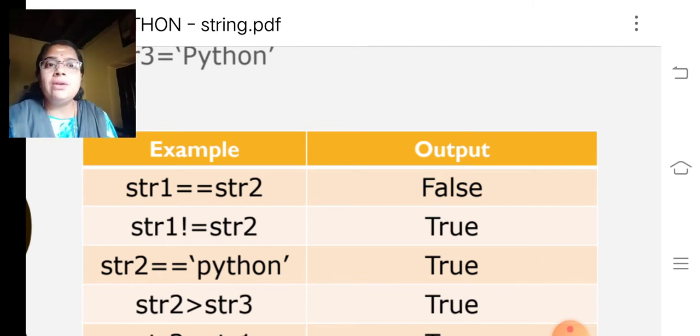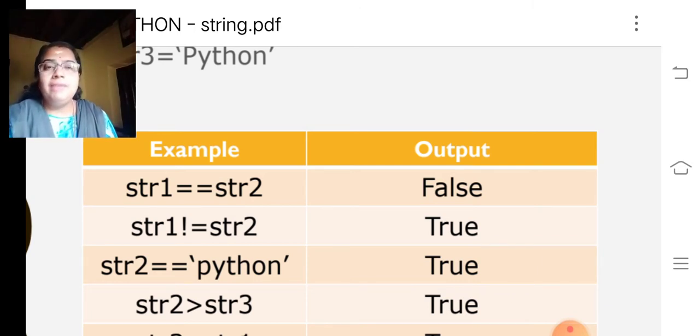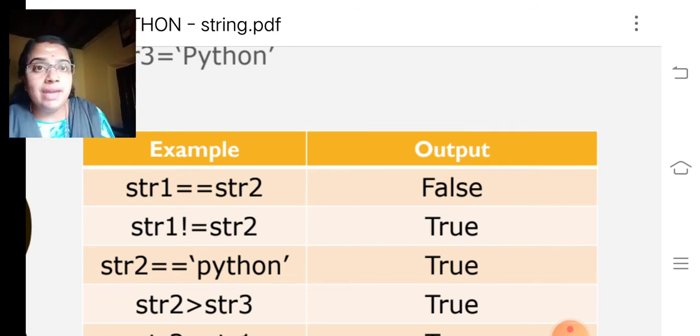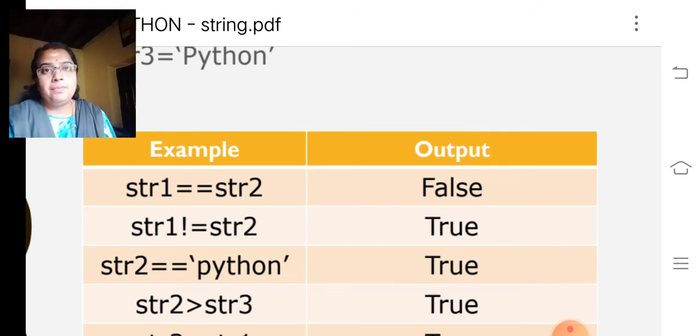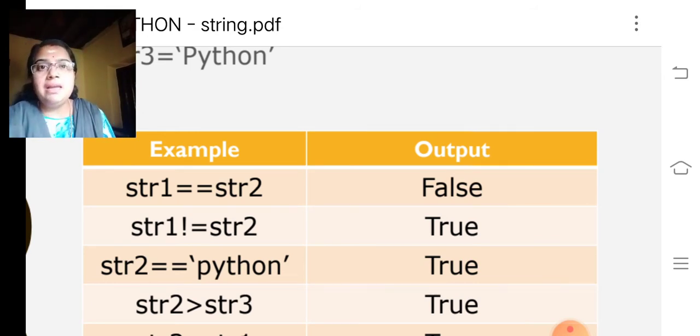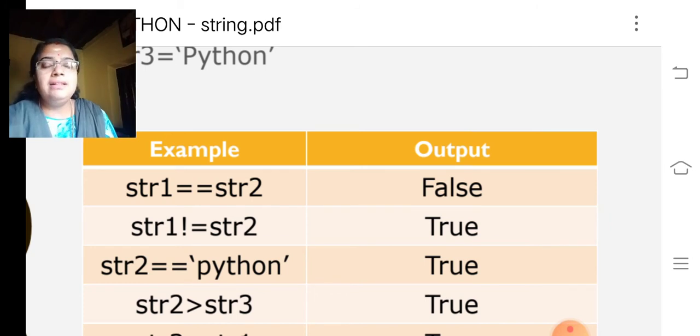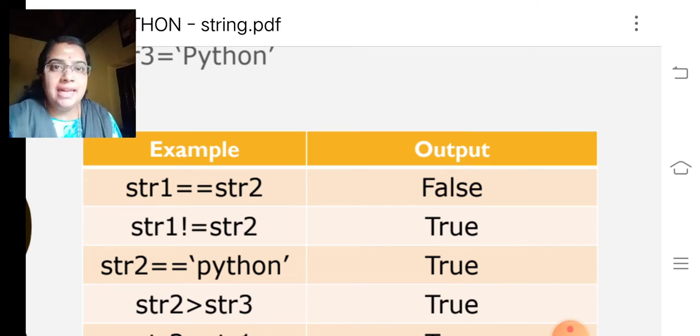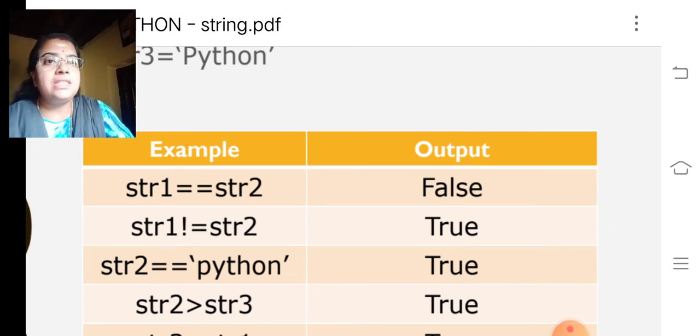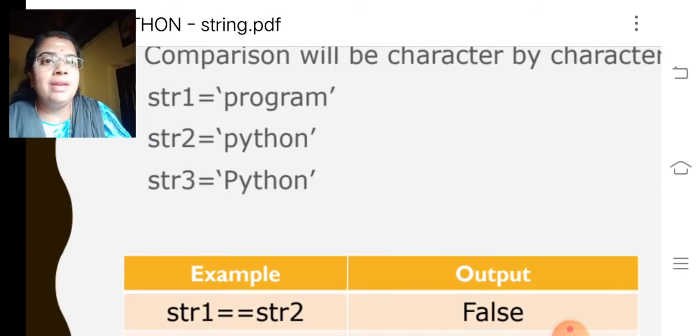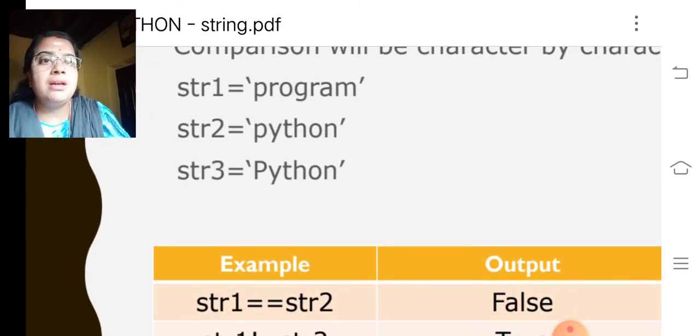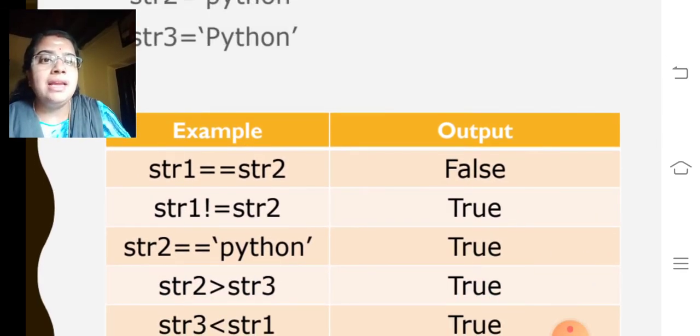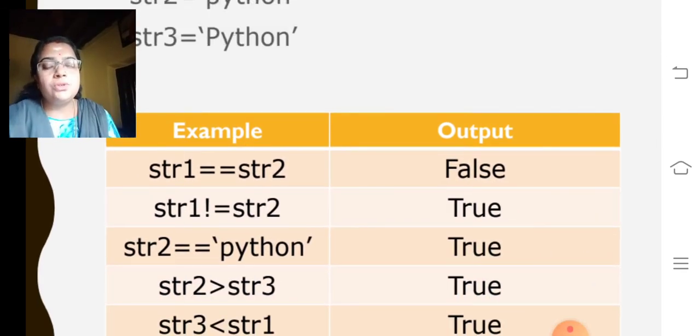Then str2 equal to equal to Python. We can also check another string with a string variable. String variable here I used as str2. And the string directly I had given as Python. So, in string 2, we are having Python. That is why it becomes true.